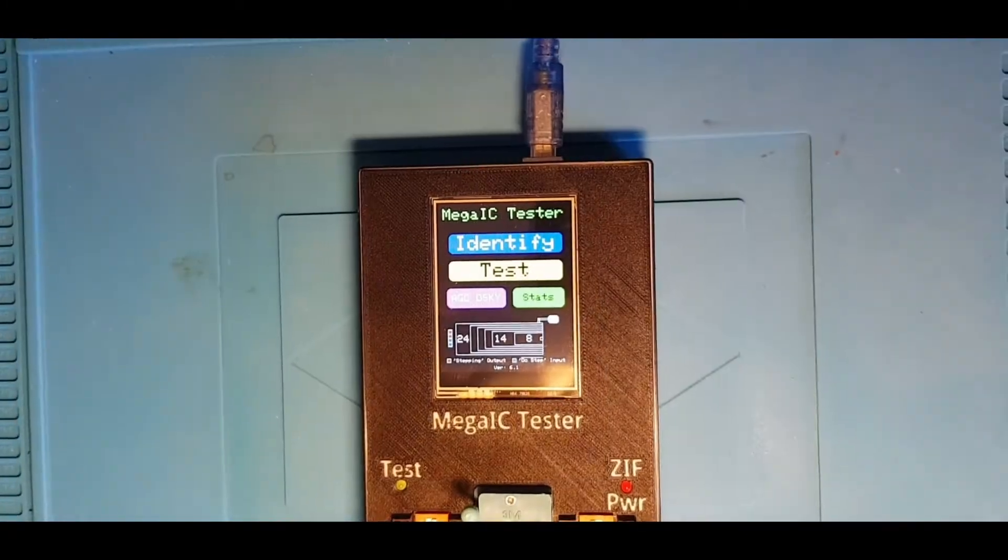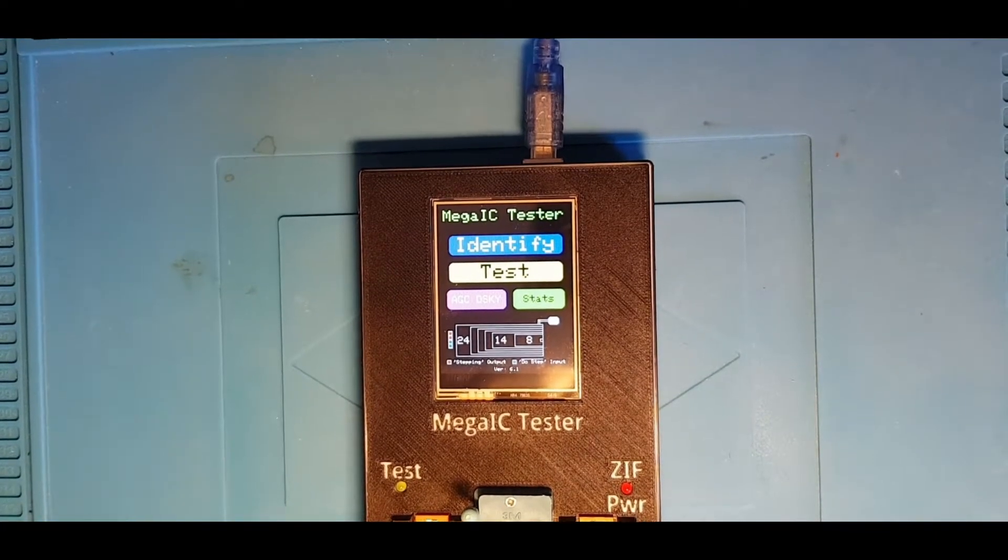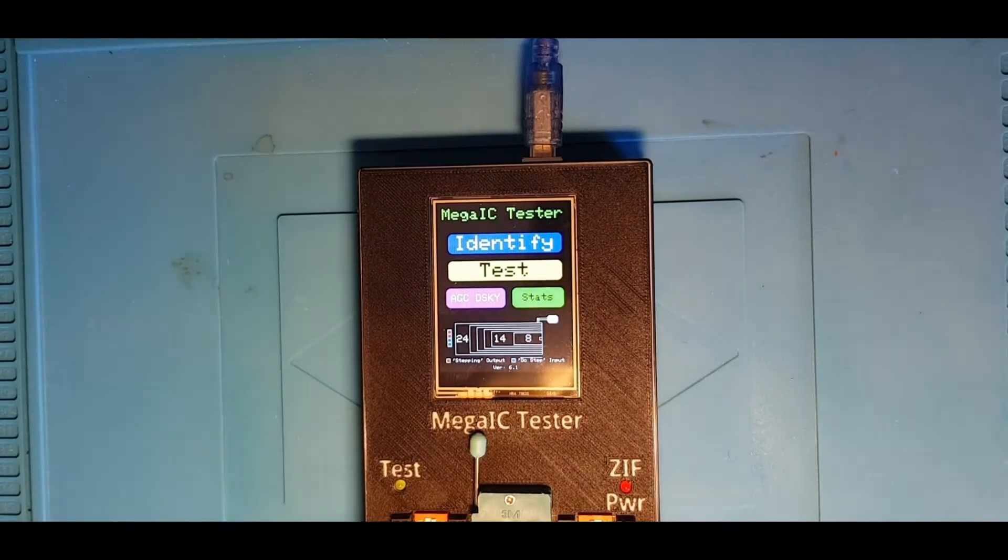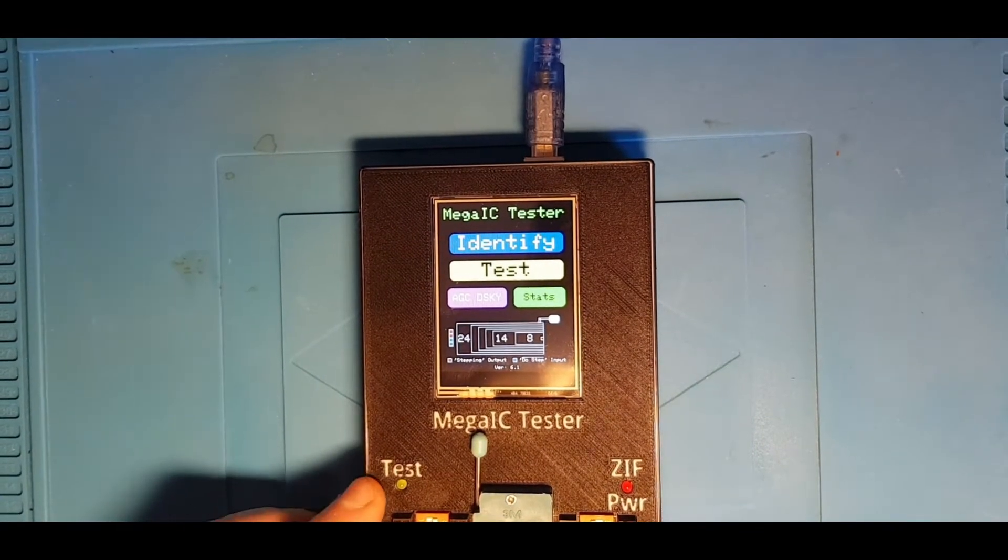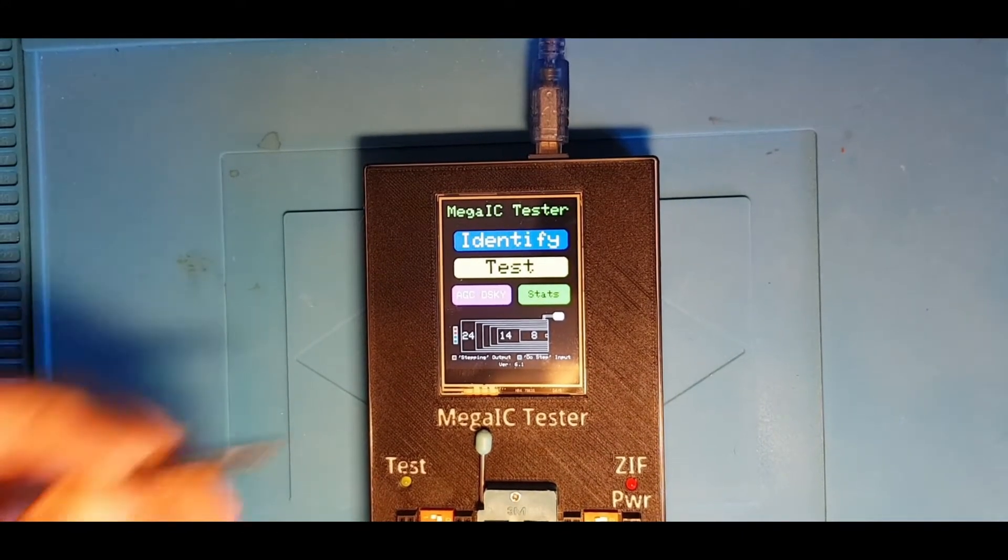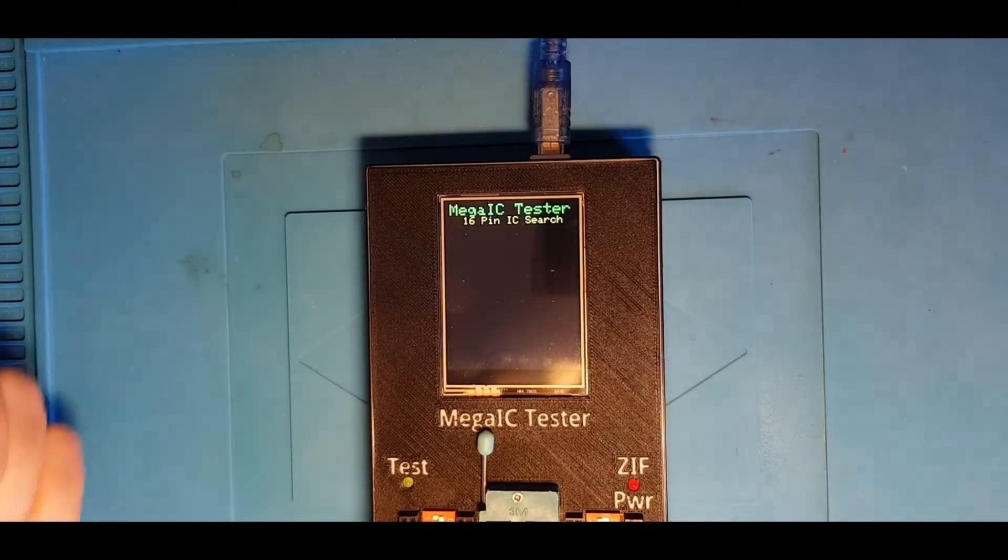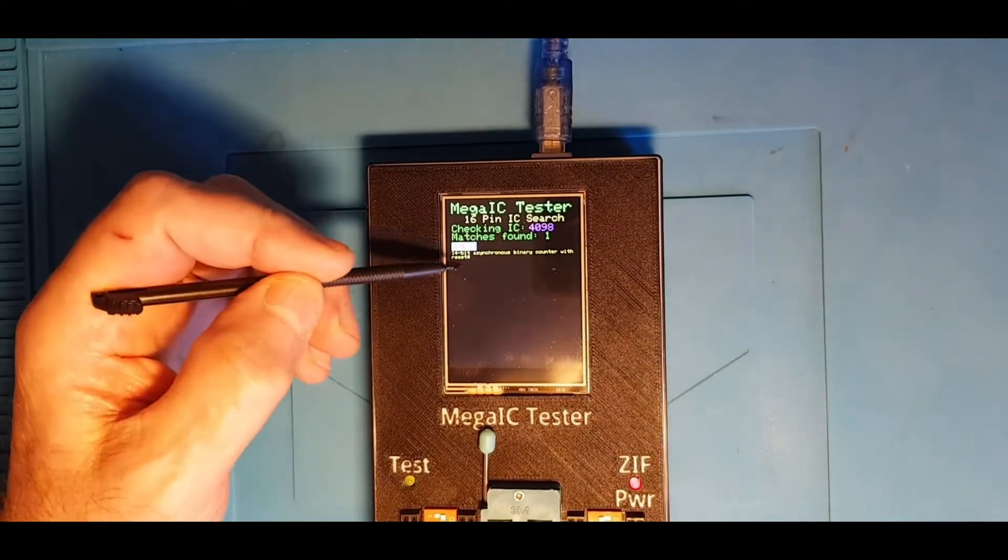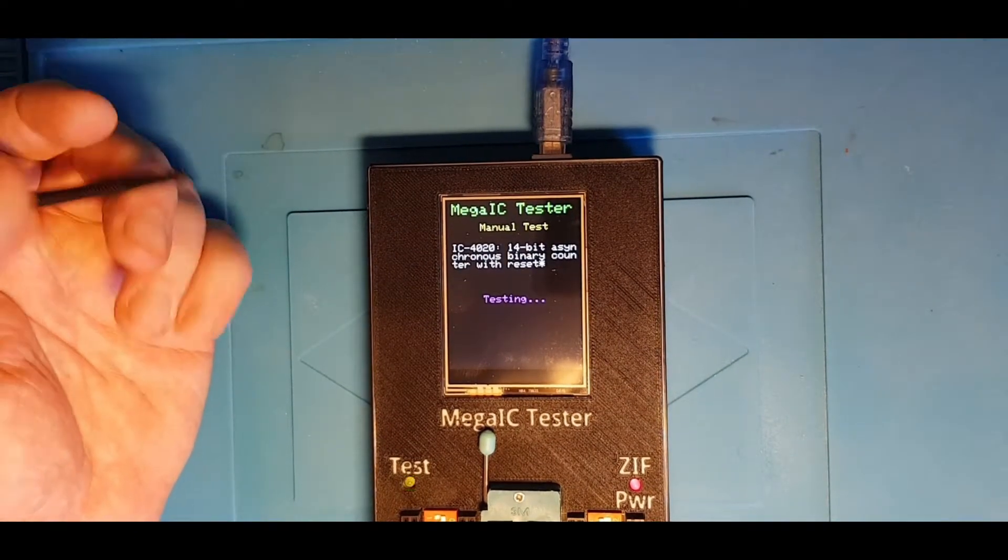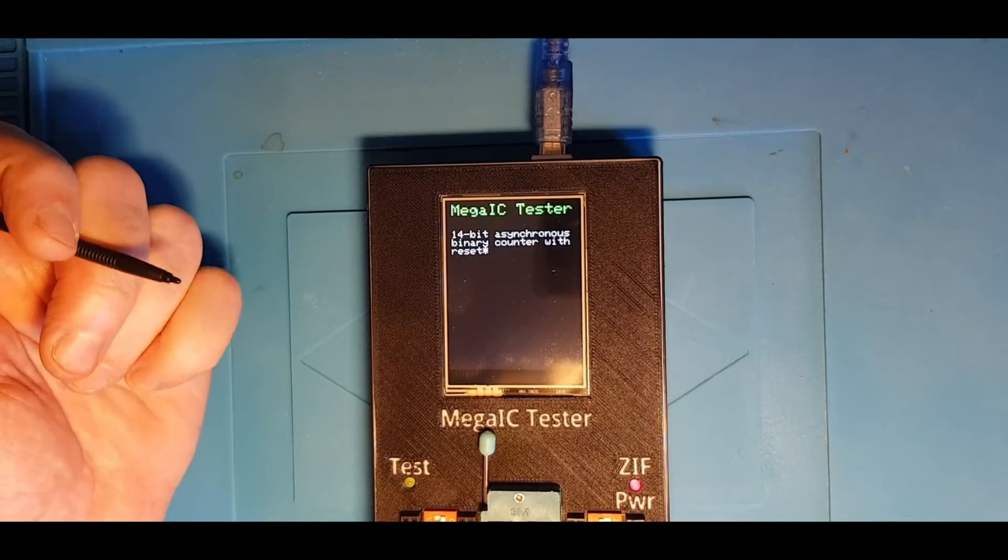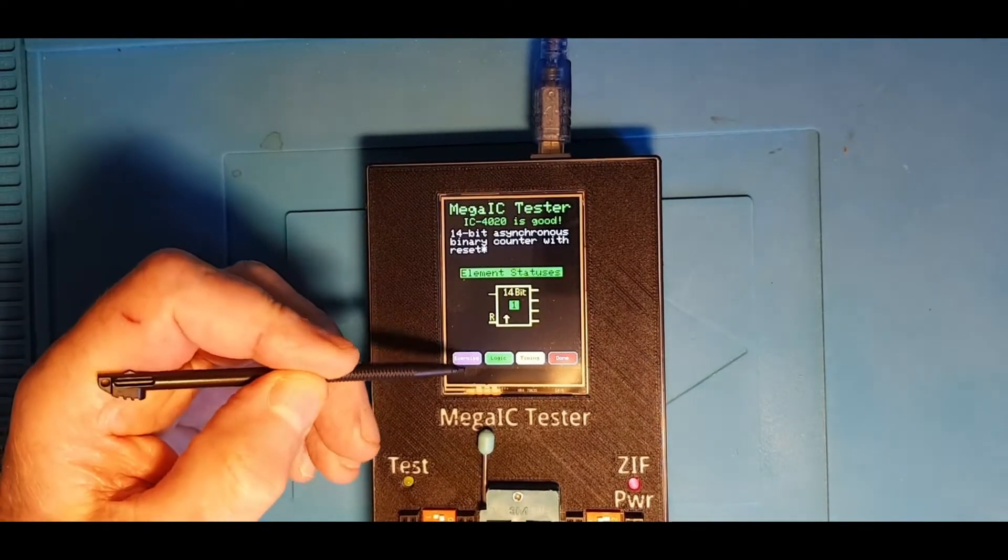The first thing we're going to do is pop in a 4020 IC and make sure all the switches are set. We'll do an identify. 16-pin chip, which is all the same as it was before. So it's found it as a 4020, you can pick that. It's a 14-bit async binary counter with reset. So it's given that a good test.